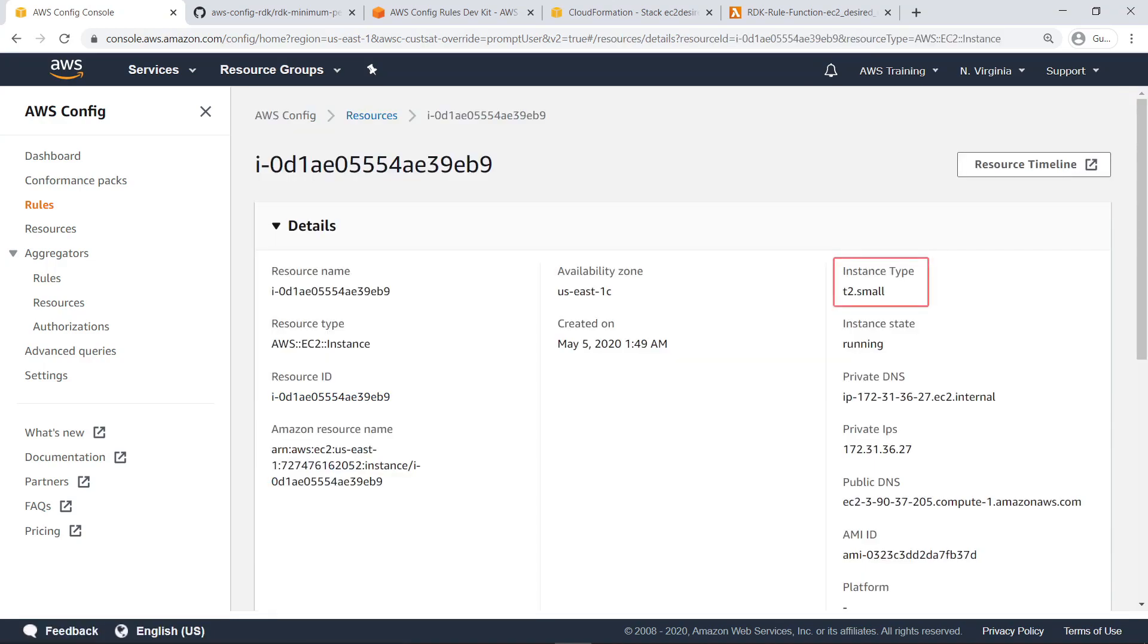As expected, the instance type is T2.small, which is compliant with the updated version of the rule.